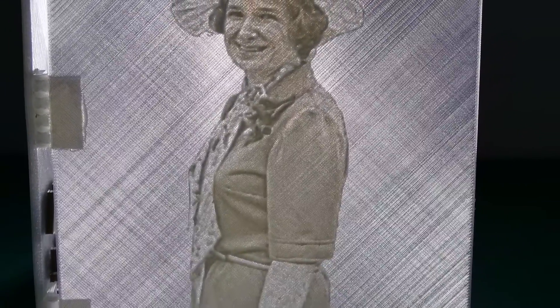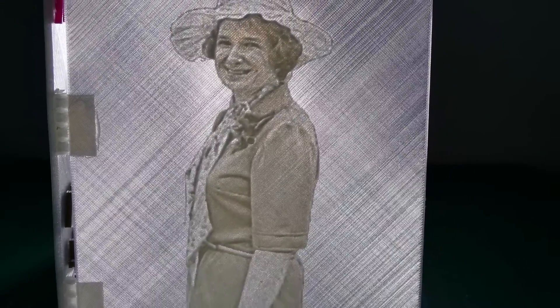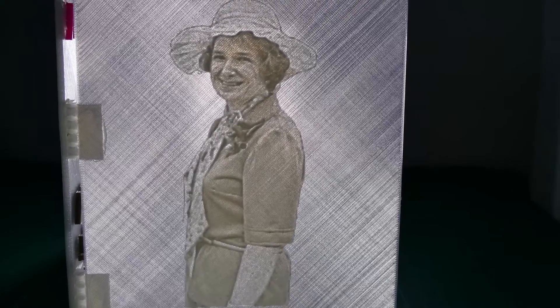And my mum cried a lot as well—happy cry, but you know, still she was upset because she thought it was amazing. So yeah, how to rock Mother's Day card using a 3D printer, there you go!